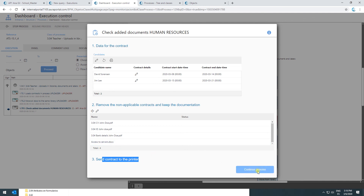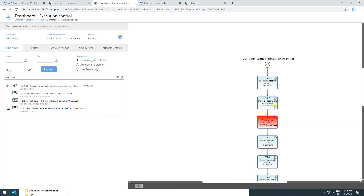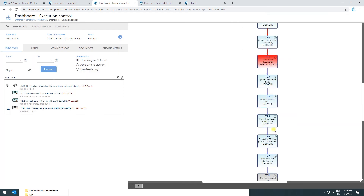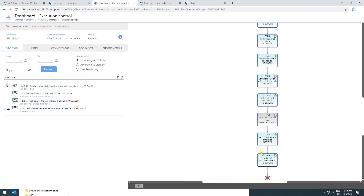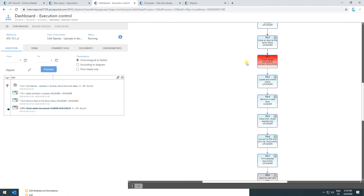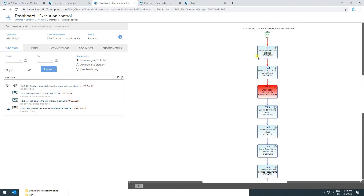If I click on Continue Process, the flow is going to continue through the other system tasks, and here we can see there's one that prints the documents. I'm going to stop the demonstration now because I've already shown part of the process, how it works, and the different features it has. I'm going to go back to the presentation and then we'll continue with the process.